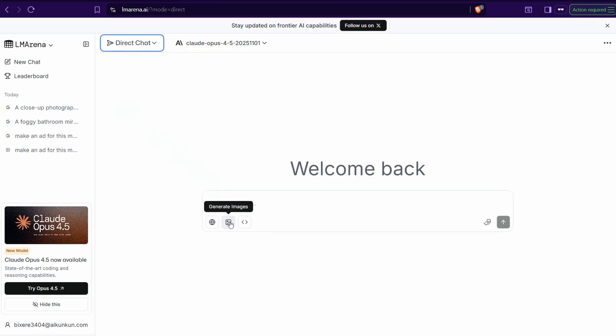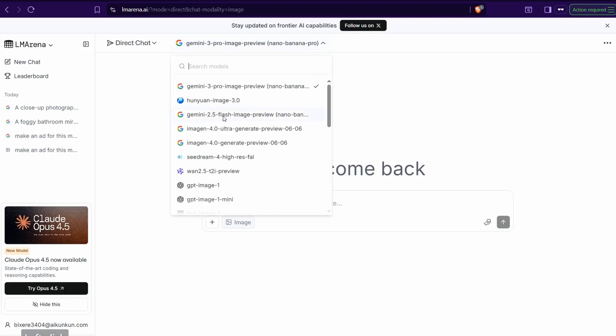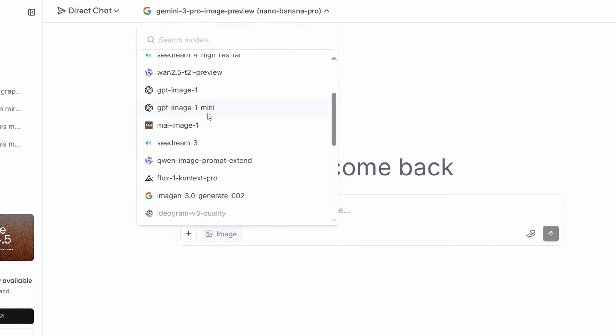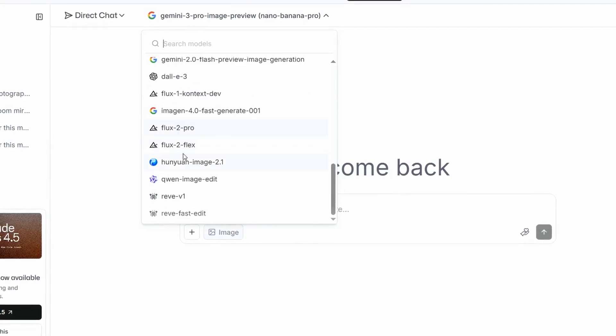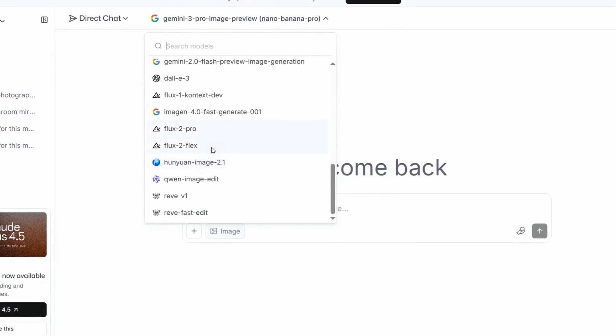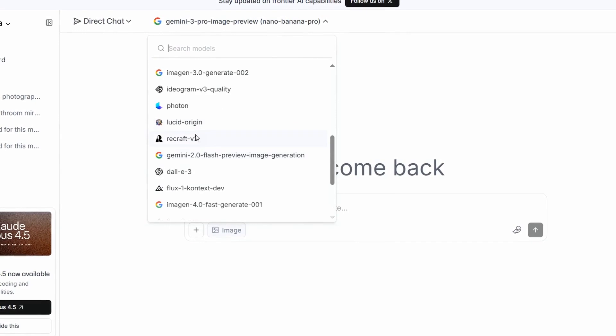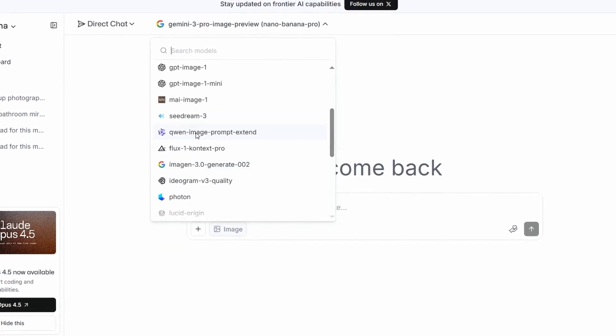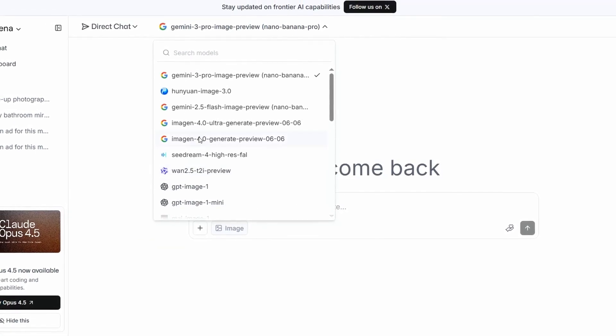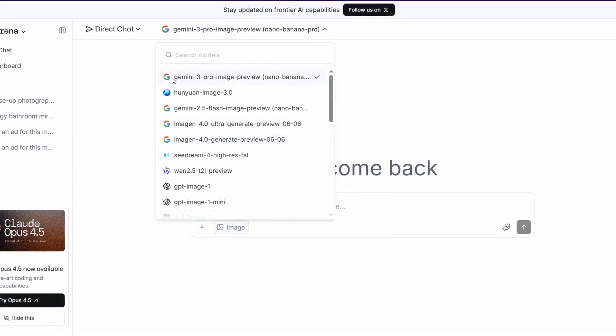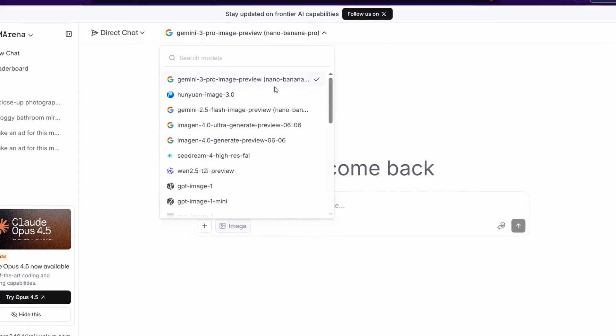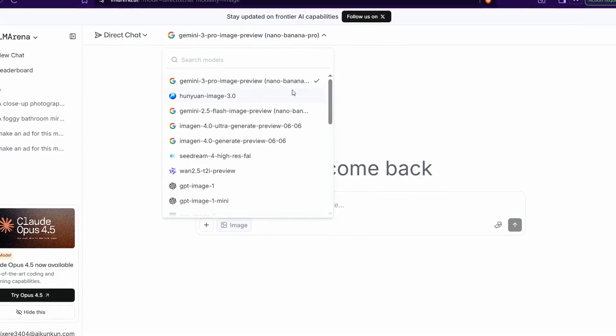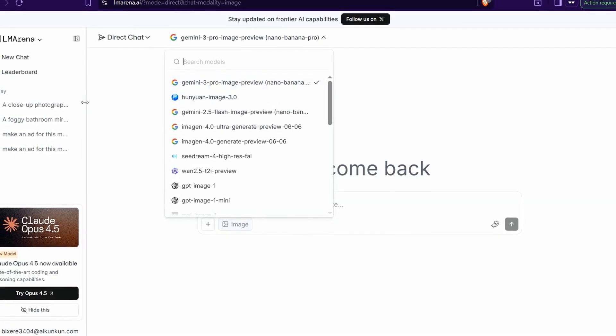For example, we can go to direct chat, then you can go to generate images. Here you can find in this amazing list different models to generate images and edit it. As you see, it contains Flux, Rave, Dolly, Ideogram, Photon, Sea Dream, GPT, and so on. And of course, Gemini 3 Pro Image Preview, Nano Pana Pro, so it's default selection here.